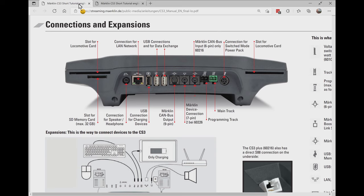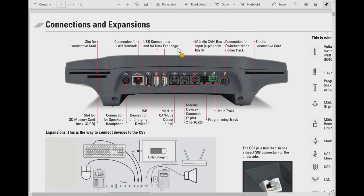Before we start I would like to show you one useful tip with the Central Station 3. You can make your track diagrams by touching on the screen. Everything you see in this tutorial you can do by touch on the screen. However you can also connect a mouse and a keyboard to the Central Station 3. This makes it a lot easier to draw. If we look at the back of the Central Station 3, there are two white USB connections.